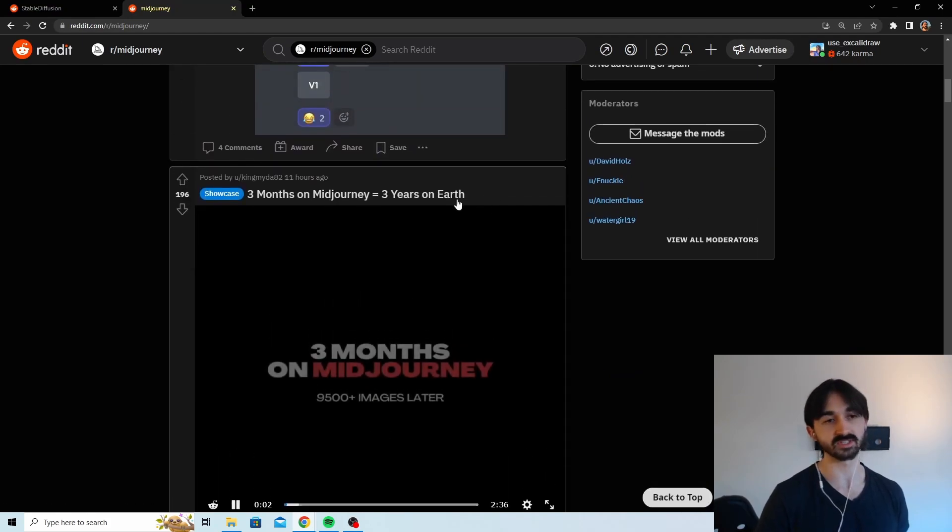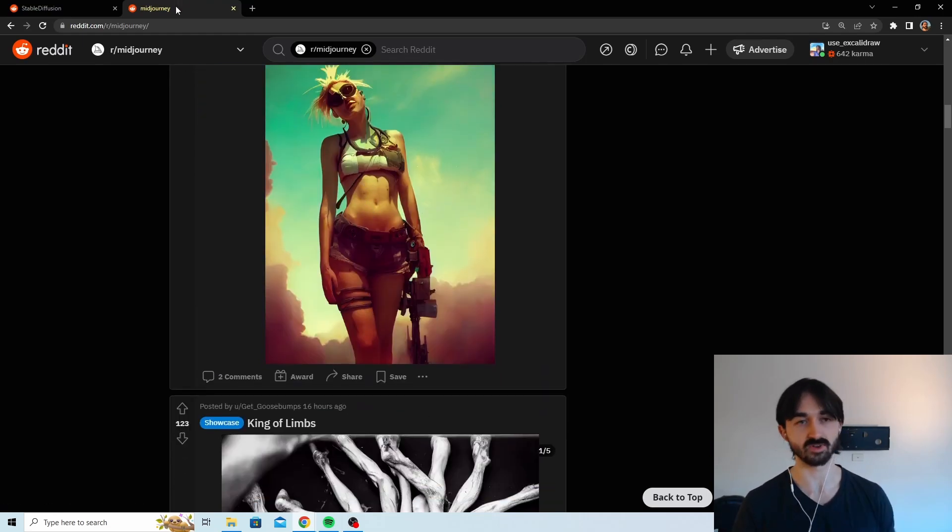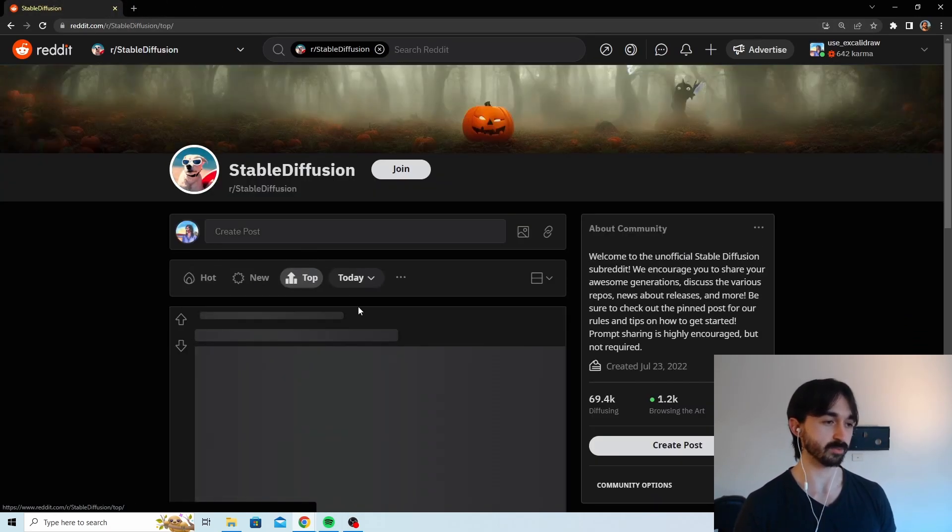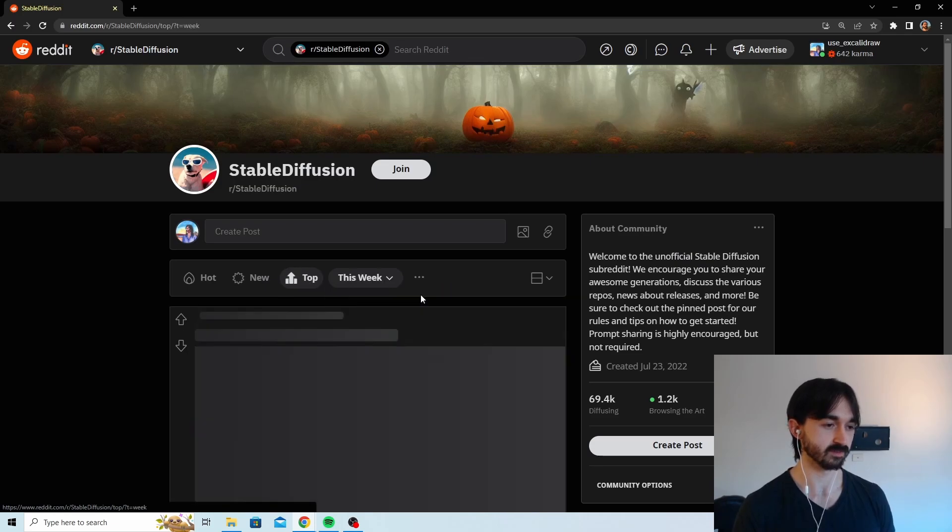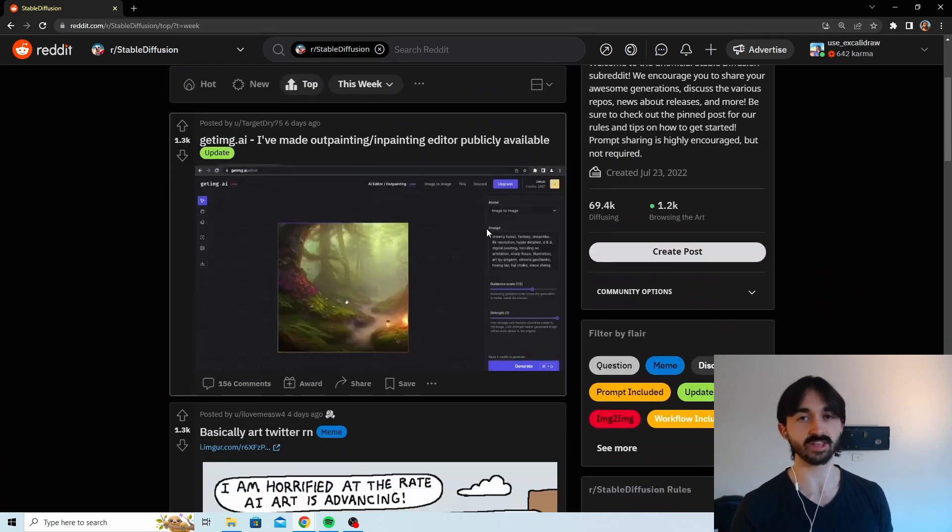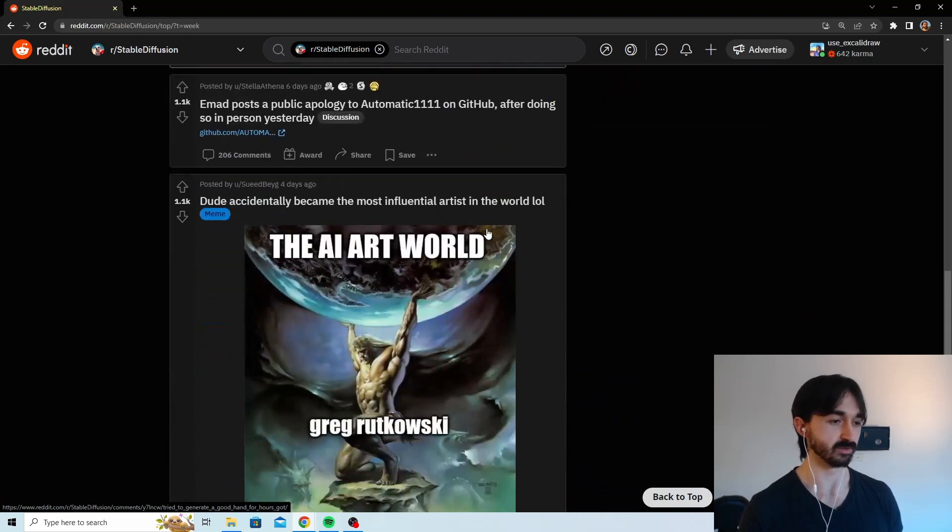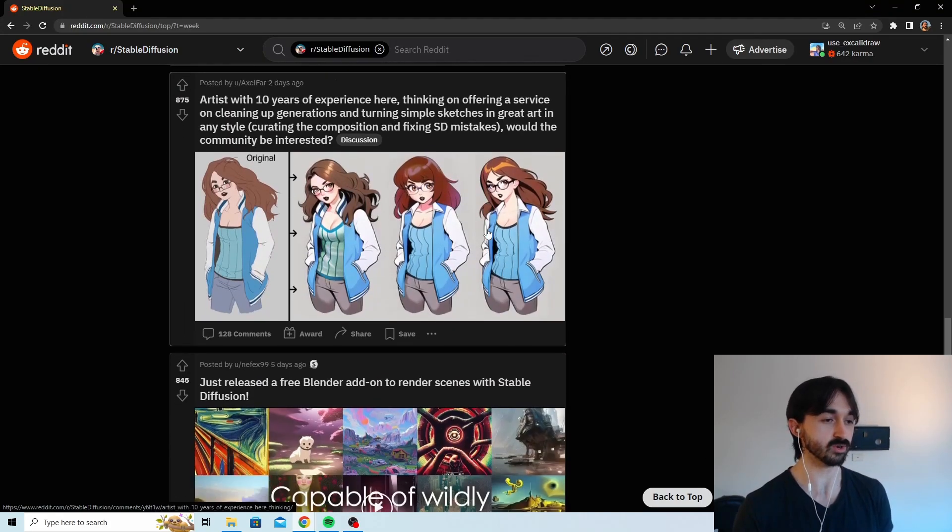And of course you don't want to just be randomly scrolling the hot posts because Reddit doesn't know what you're looking for. Instead just go top and then last week, and then you scroll down about 10 and you'll basically be getting if there's anything new.